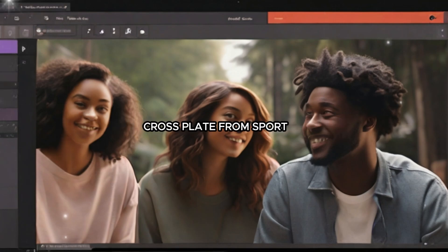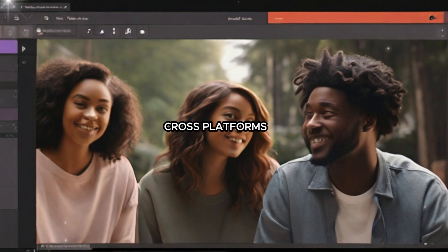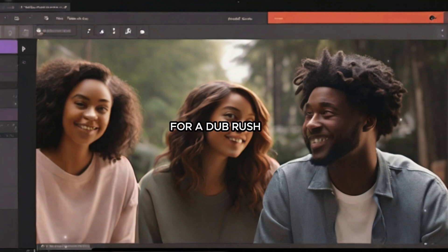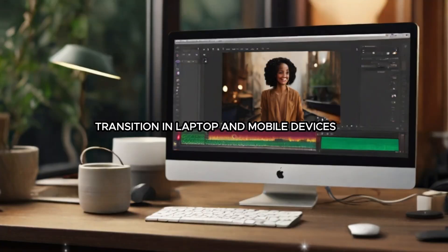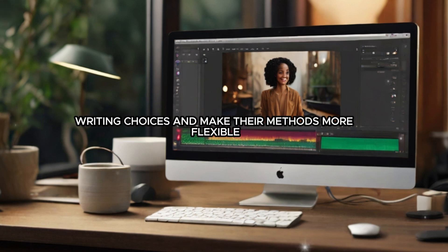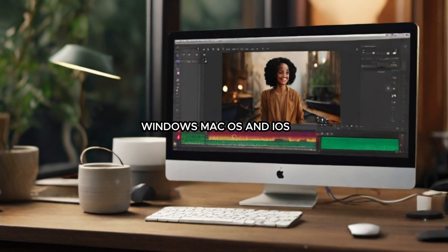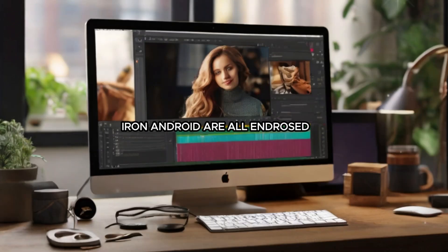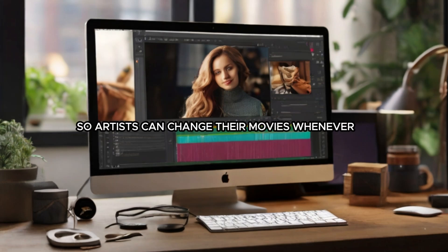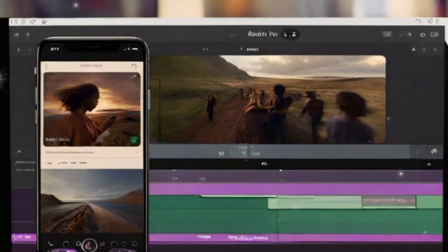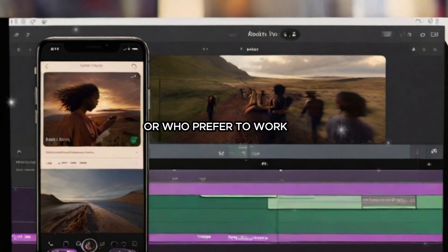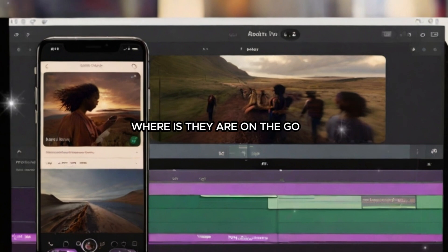Cross-platform adaptability is one of the best aspects of Adobe Premiere Rush. Users are able to transition between laptop and mobile devices, giving them additional editing choices and making their workflows more flexible. Windows, Mac OS, iOS, and Android are all supported, so creators can edit their movies whenever, wherever, and on any device. This flexibility is especially helpful to those who need to be mobile or prefer to work on the go.